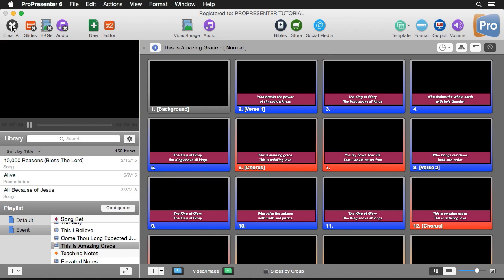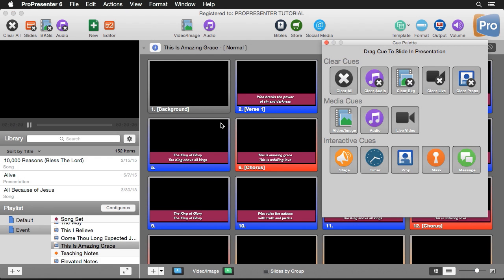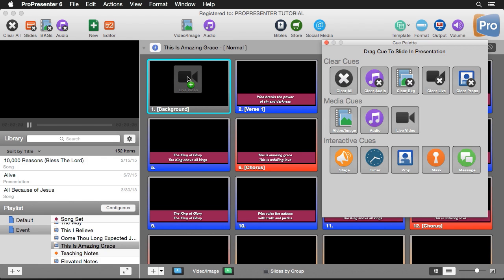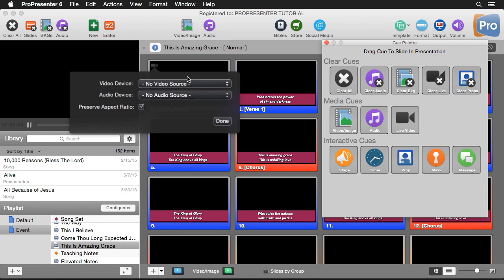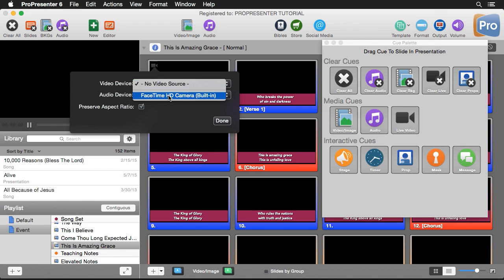The other way to trigger live video is through the Cue Palette. If I go to View, Cue Palette, you'll see that we have a cue here for live video. I can drop this onto my first slide of this song, set my video device again, and hit Done.